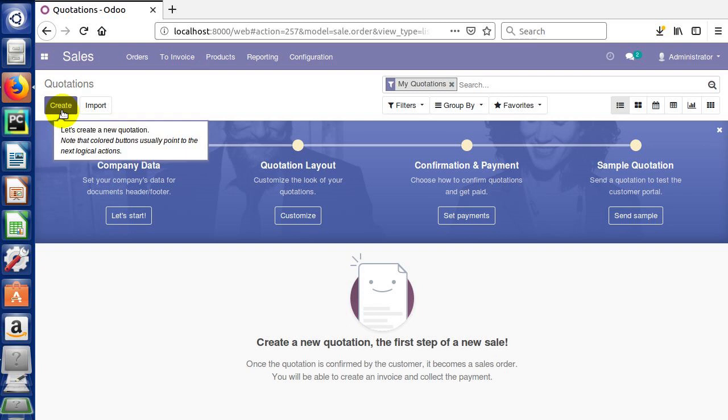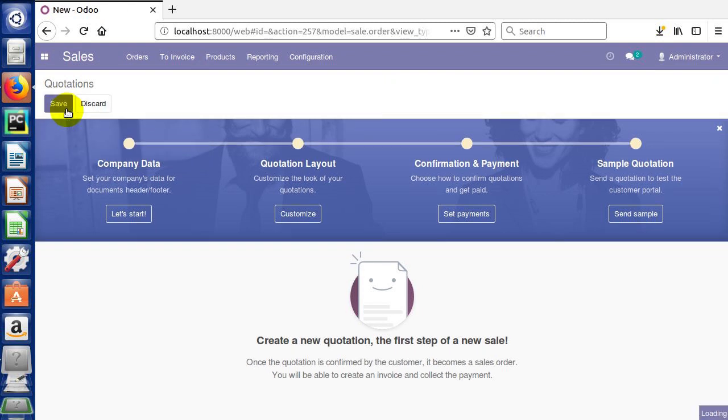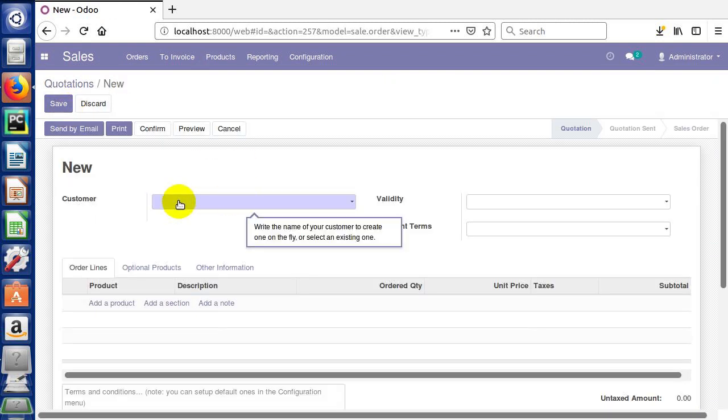To create a quotation we click the create button here. They're telling you that the colored buttons are usually pointing to the logical actions. They're not default, but these would be the ones you might most often use. I'm gonna go ahead and click create and it's gonna prompt us to put in a customer.